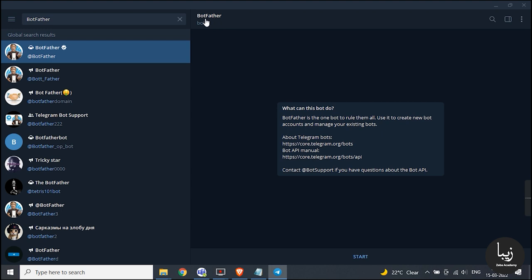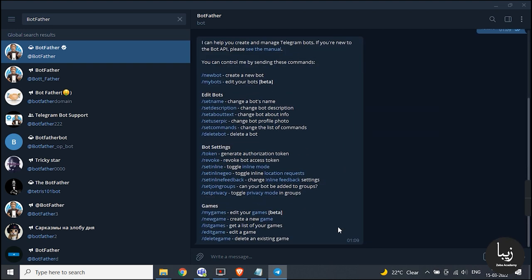Open it and read the following points given on the screen. Press start. After that you will see various commands like /newbot, /mybots, and so on.